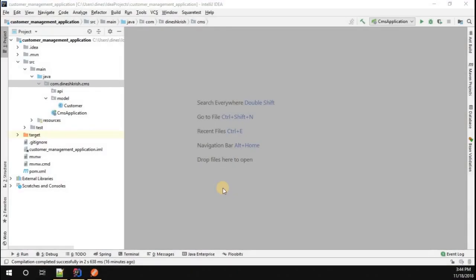Hello everyone, my name is Dinesh Krishnan. In this video we're going to create a service layer and add it into our existing Spring Boot application. The service layer is actually going to contain the business logic for our application. In our situation, the business logic is for the customer management application — typical CRUD operations: create, read, update, and delete. We're going to create one service layer that we can later incorporate into our API.